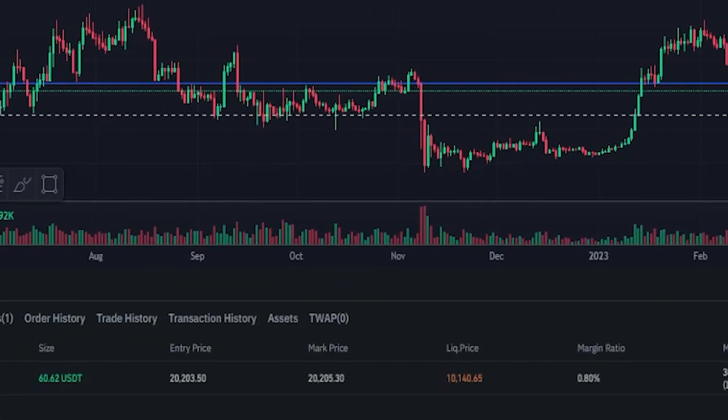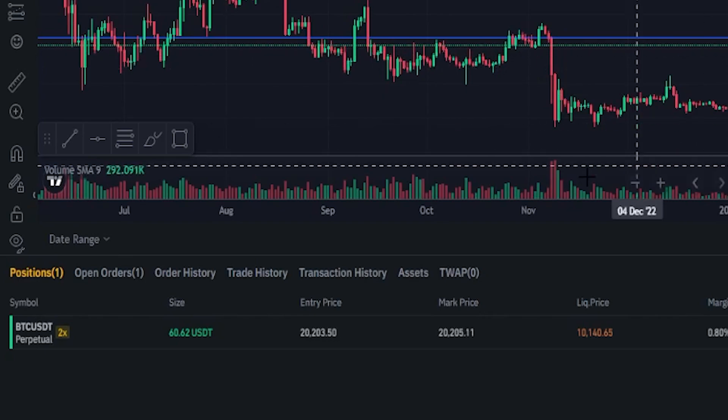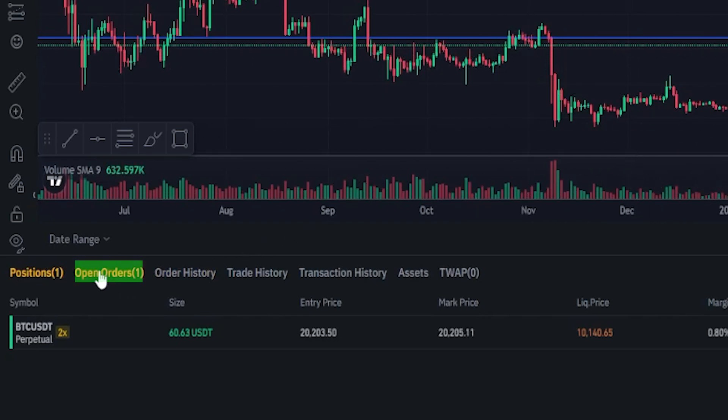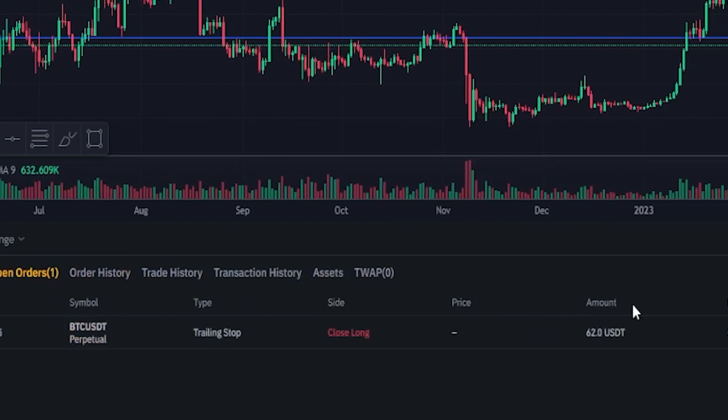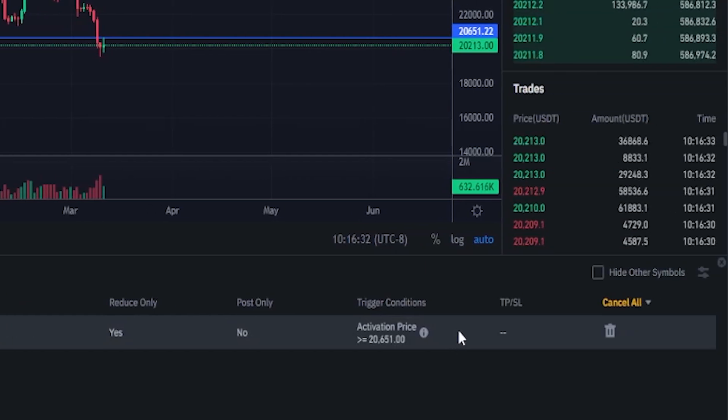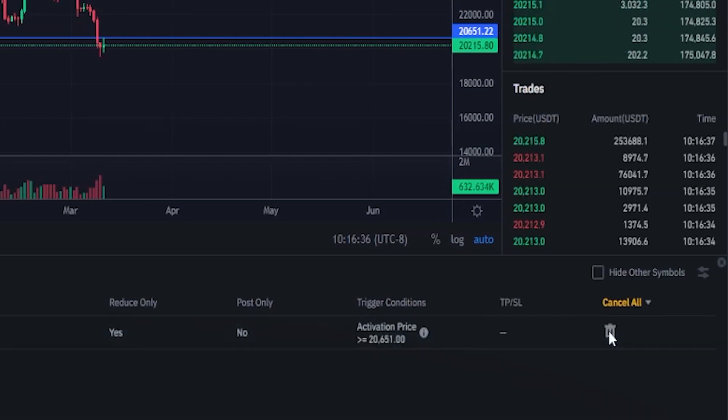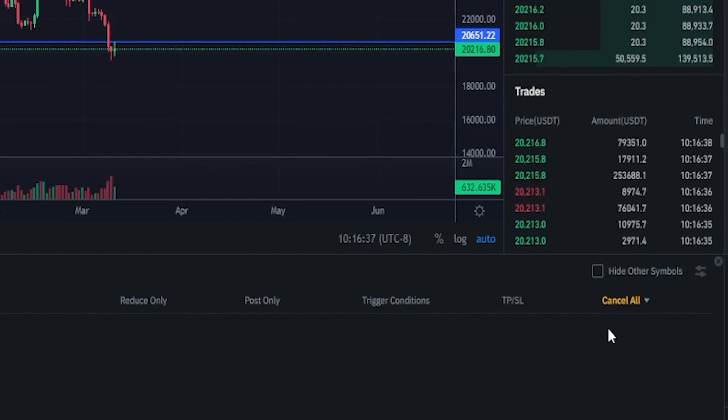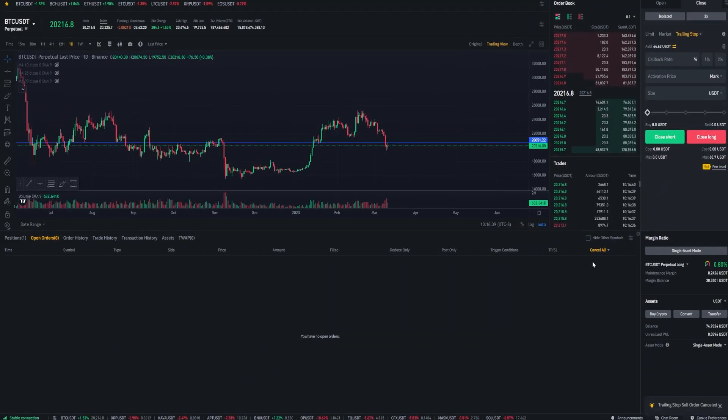We can also view the details of our trailing stop-loss if we come down here next to positions, click on open orders. And here's where you'll find your trailing stop-loss. If at any point you want to cancel it, just click this little trash icon right here. And as you can see, I've removed that trailing stop-loss order.